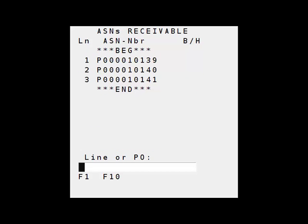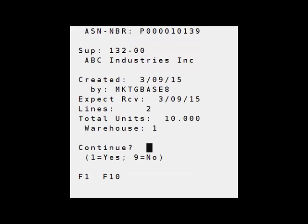Here you see I have three ASN POs listed. I'm going to use the first one, number one. Do I want to continue? Yes. I have two lines showing for warehouse number one, a total of 10 units expected.